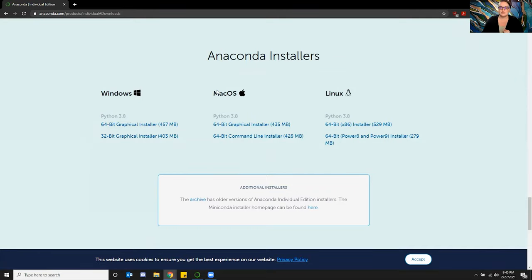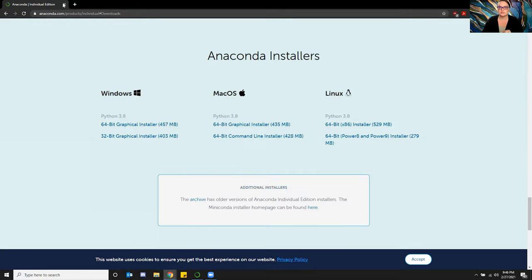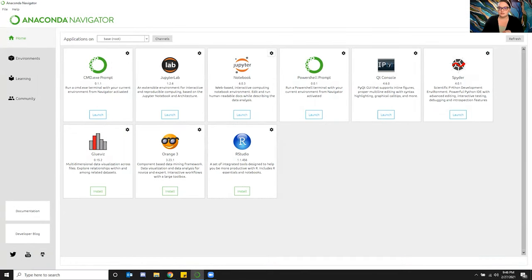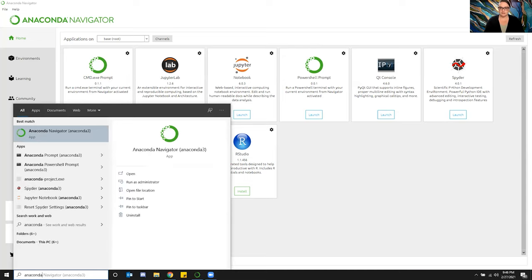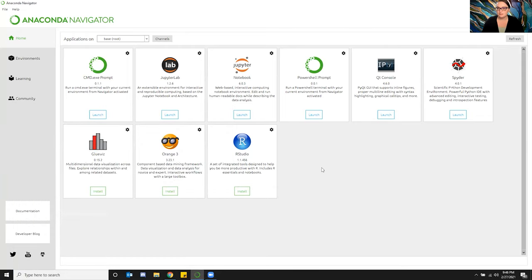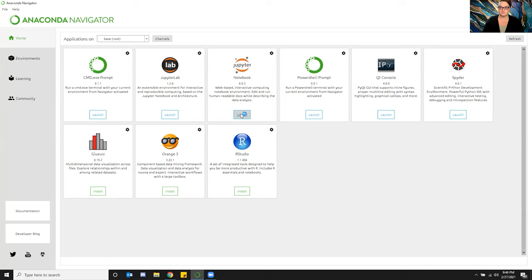It can be done on Windows, Mac, or Linux systems. I already have it downloaded, so I'm not going to re-download it. Once it's downloaded, you can go here and look for Anaconda Navigator in your settings. It should pop up a window like this — the Anaconda Navigator. Then I launch Jupyter Notebook; 6.0.3 is the version that I'm using right now.